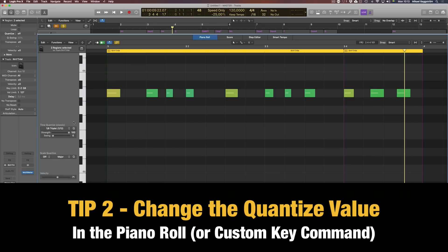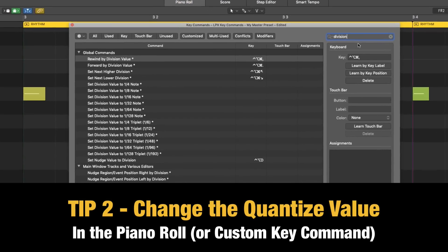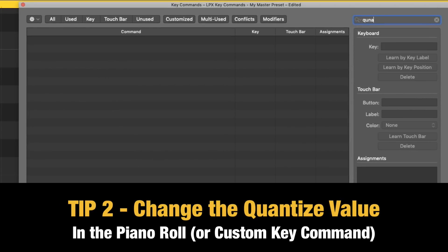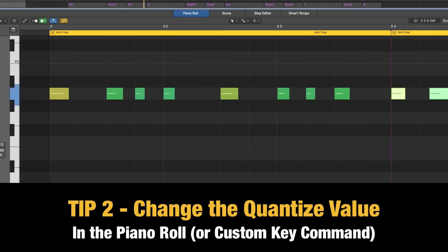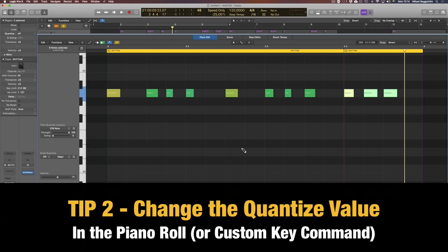And I have even made a key command out of this — changing the quantize value. Again, go into the key command editor and simply search for 'quantize'. You can see 'set quantize parameter to next value' and 'previous value'. I have Control, Option, Command, and these arrow keys above my ordinary arrow keys next to the delete key. So I can change this to 16th notes, triplets, 8th note triplets, and so on. If I have nothing selected, I can simply change the value and no notes are quantized.